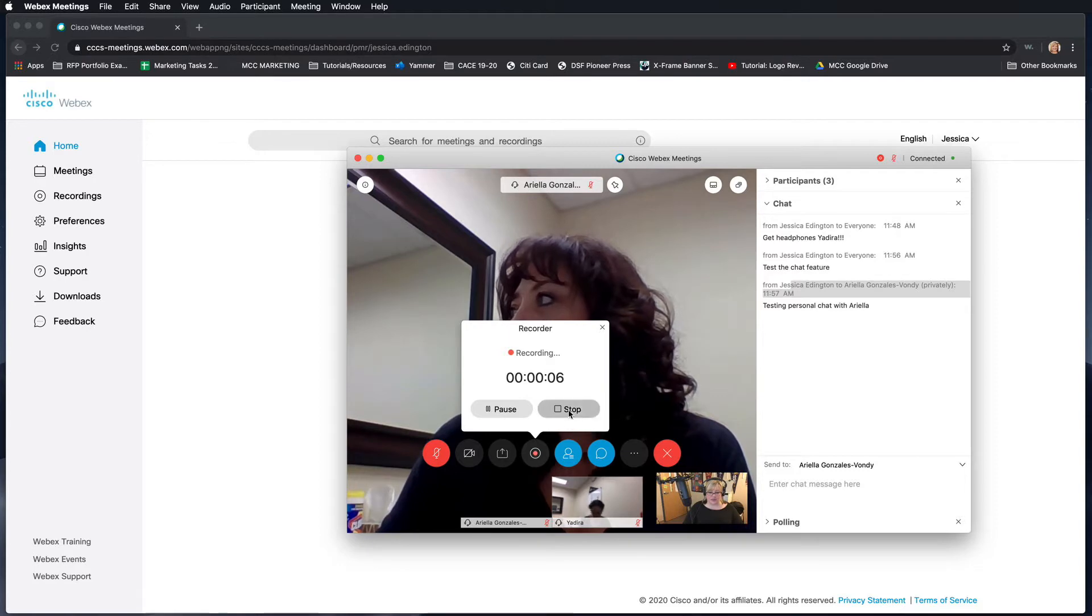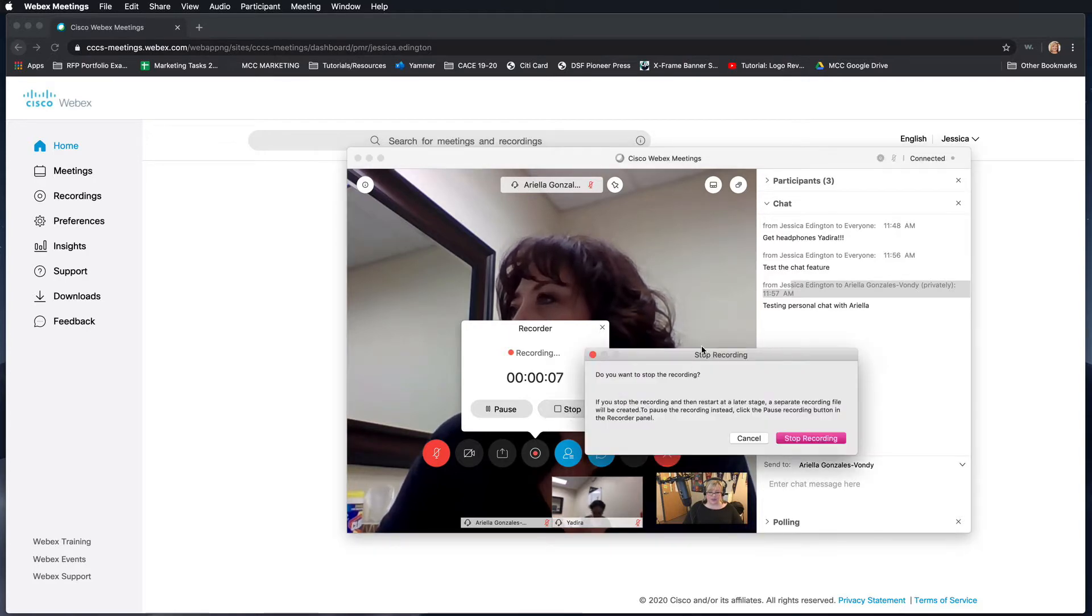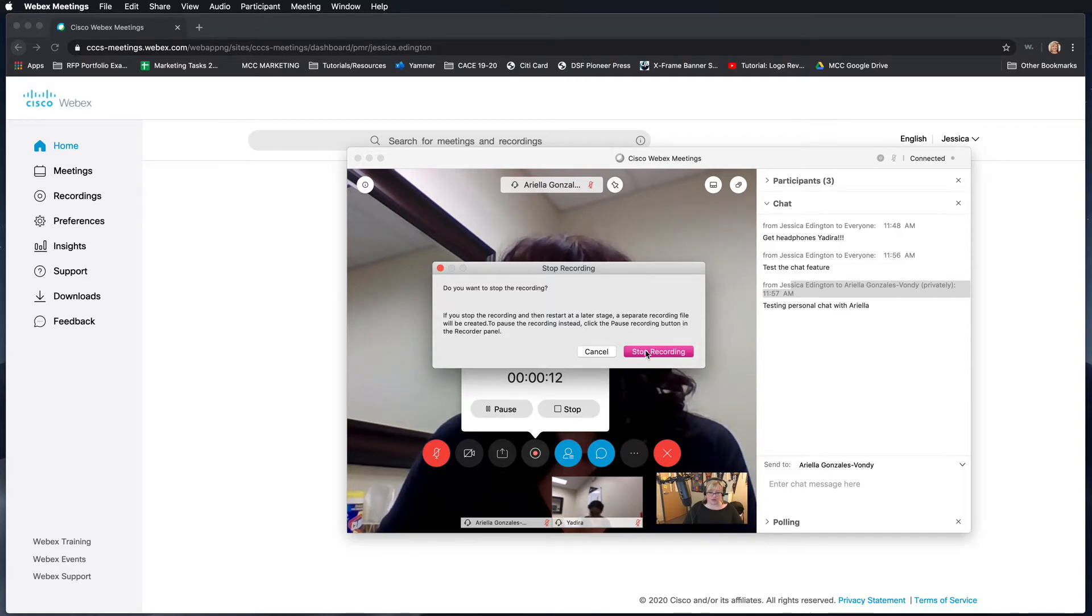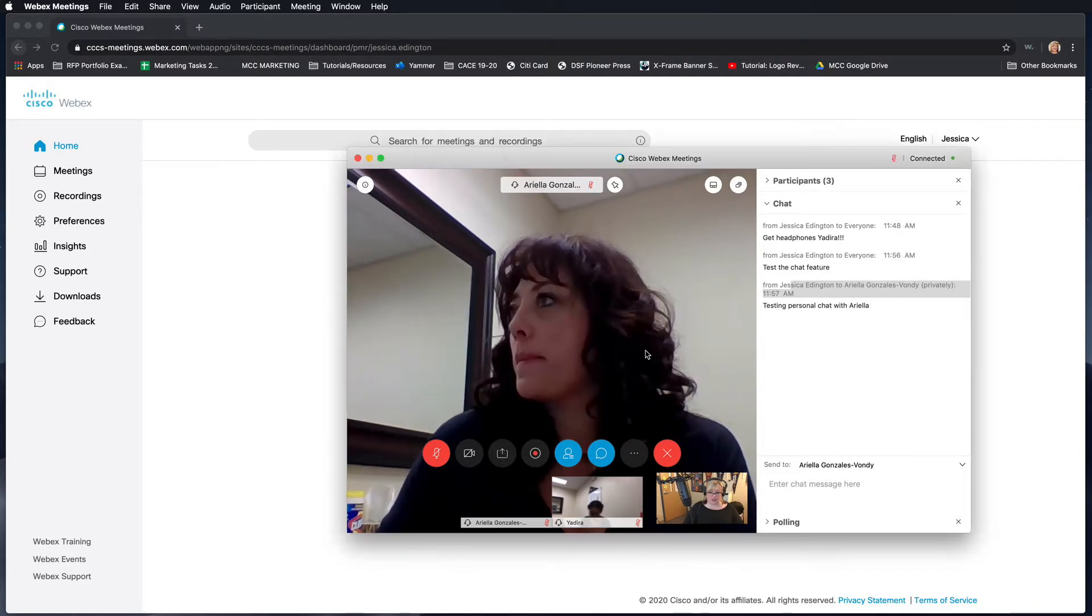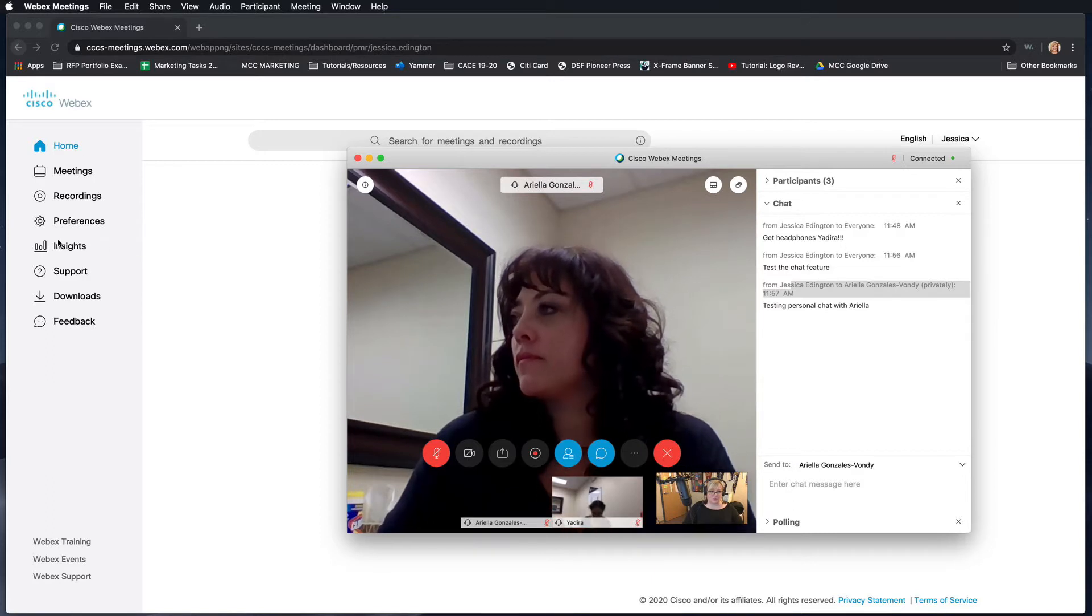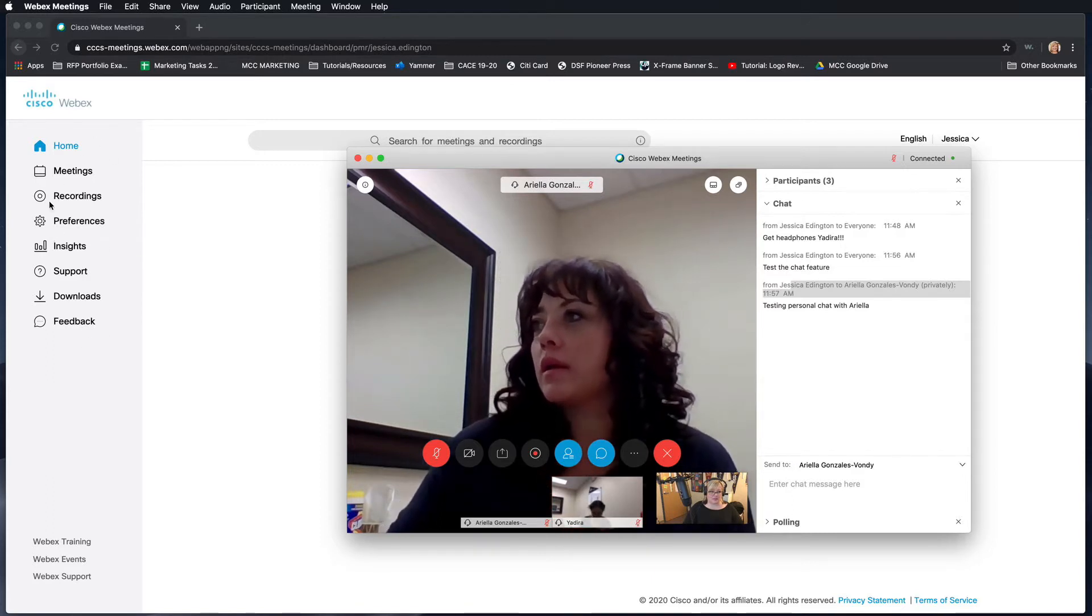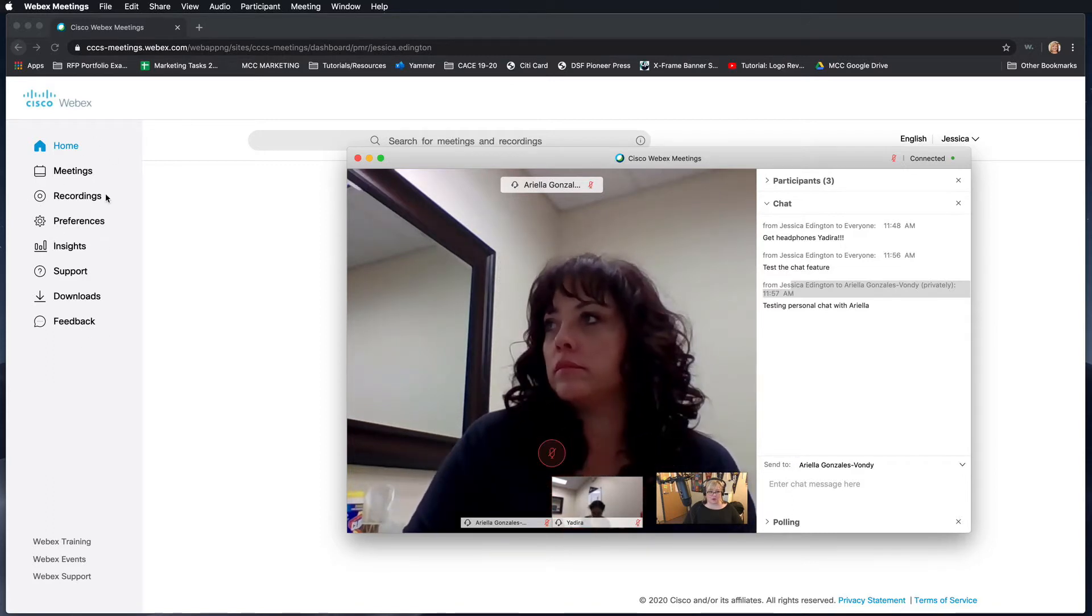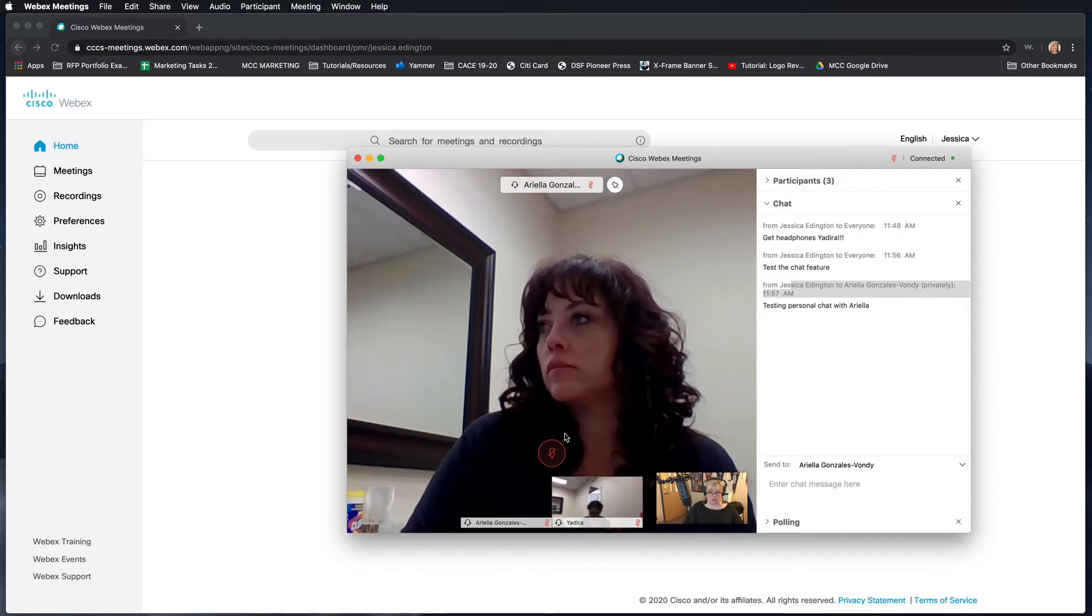I'll go ahead and hit stop, and when it does, it'll say if you stop you can restart and a separate recording is going to be created. I'll go ahead and hit stop recording. When I log into Webex or come over here in my Webex system, you can see there's this recording section where I should find that recording I just created.